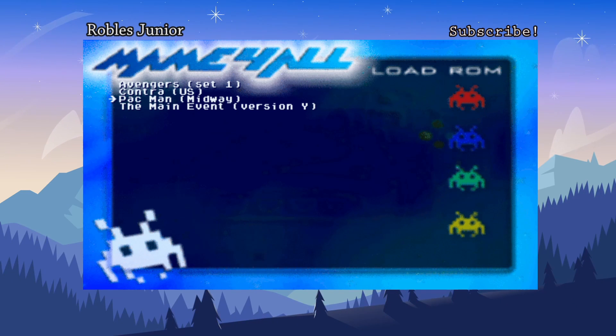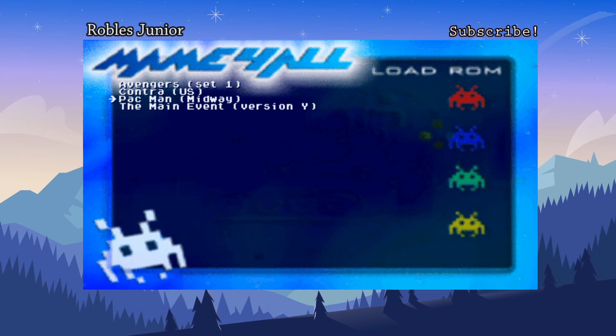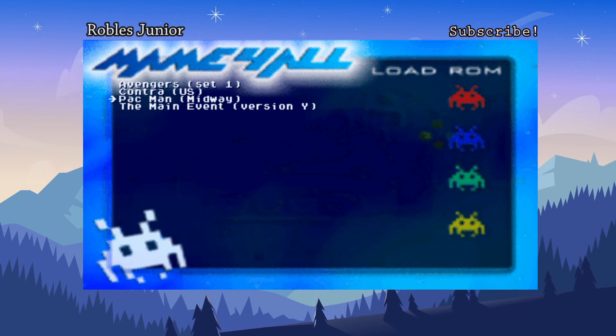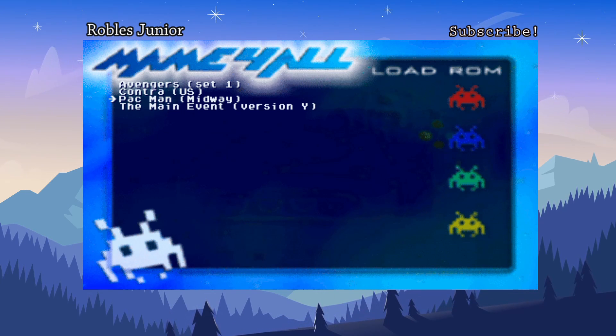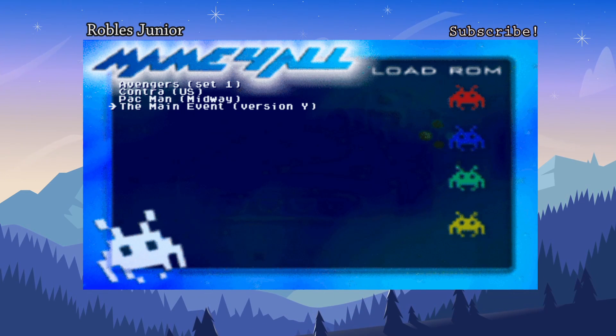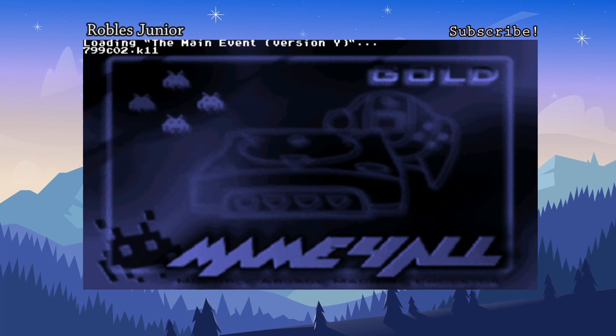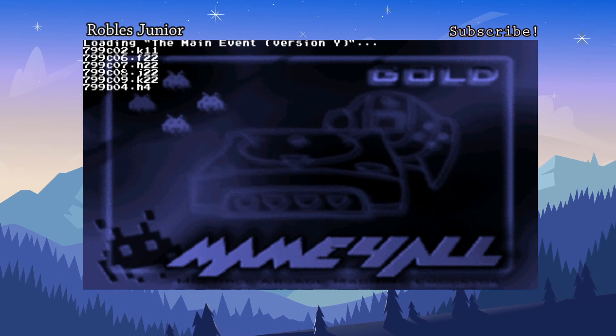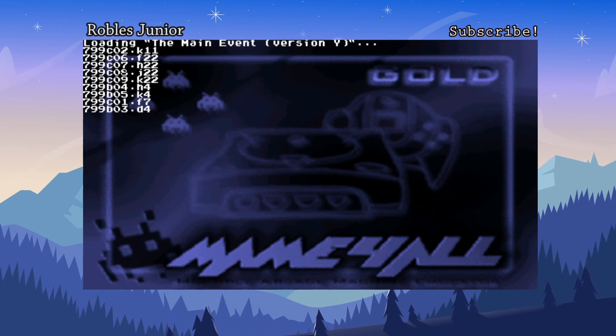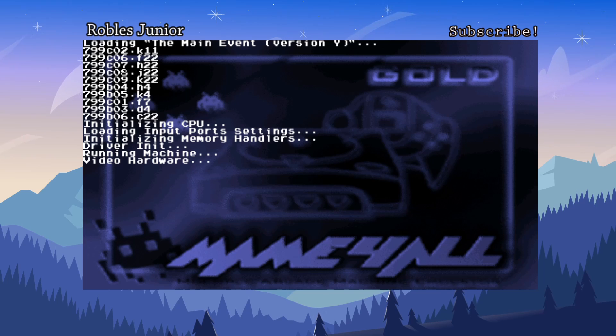So if I choose Pac-Man it's not going to run for some odd reason. And I did install all these games the same way I did for the main event which is working. So let's just run a game here real quick. And I'll get into all those details in just a minute.